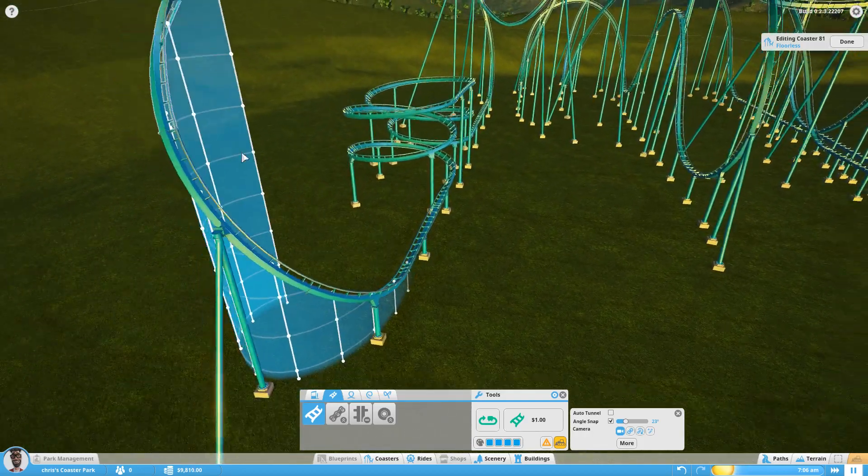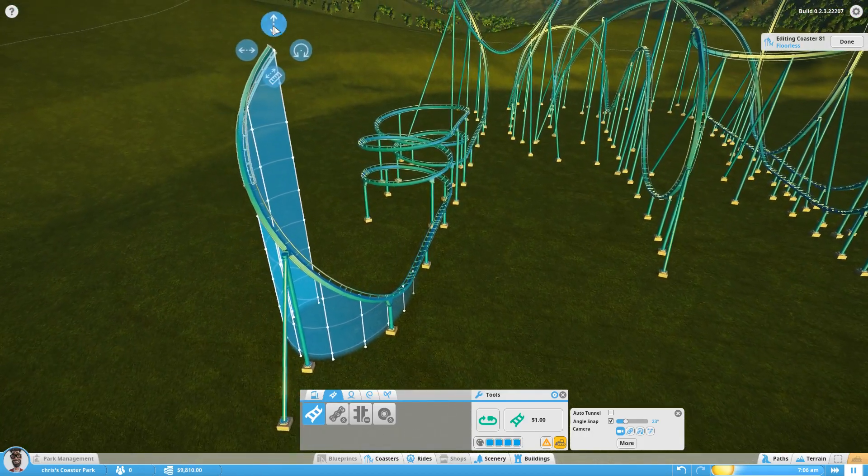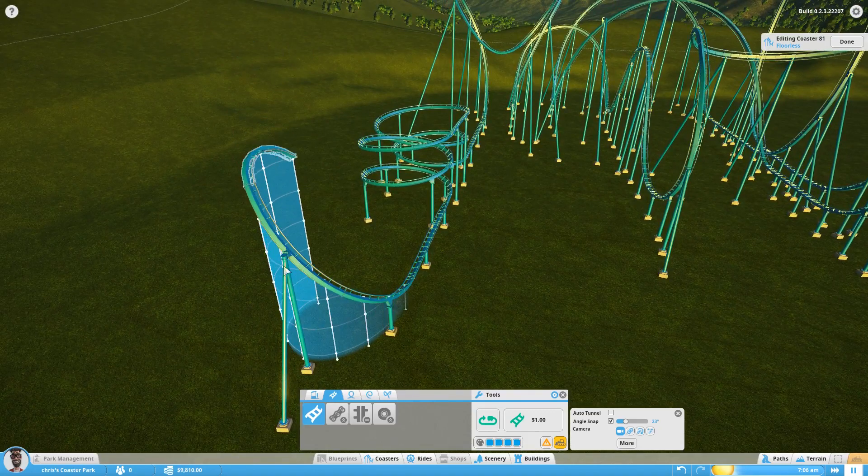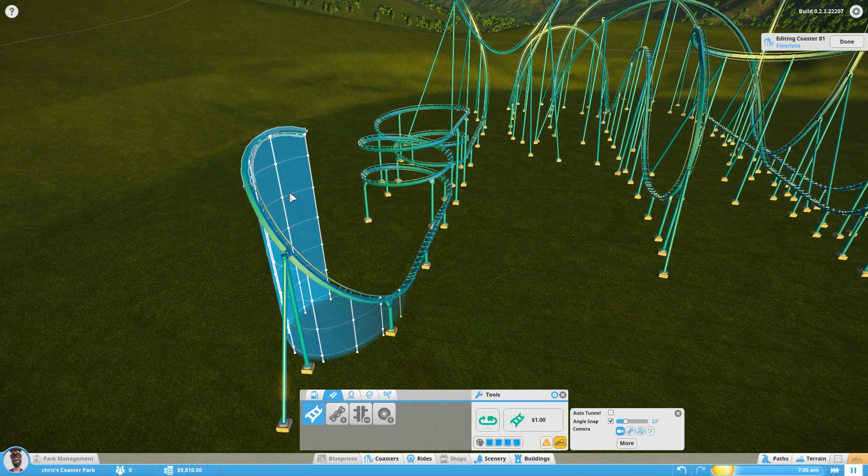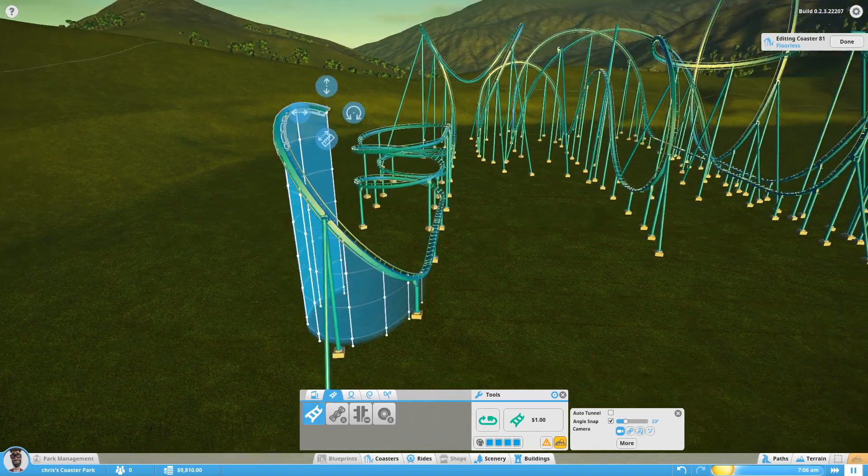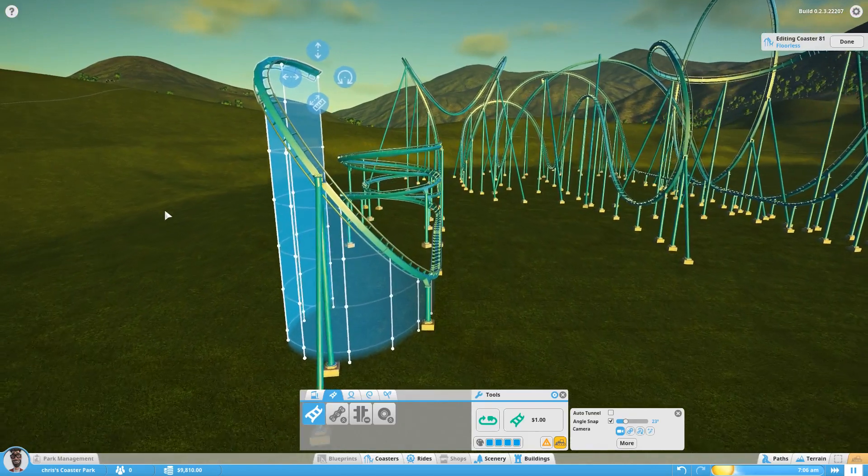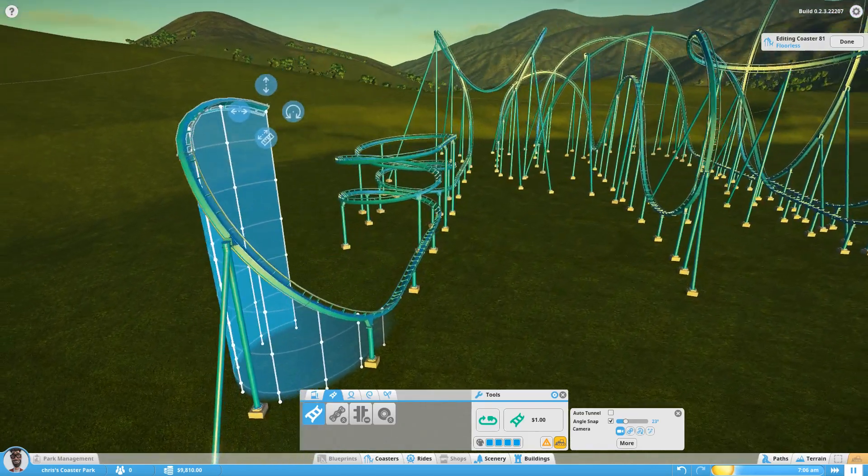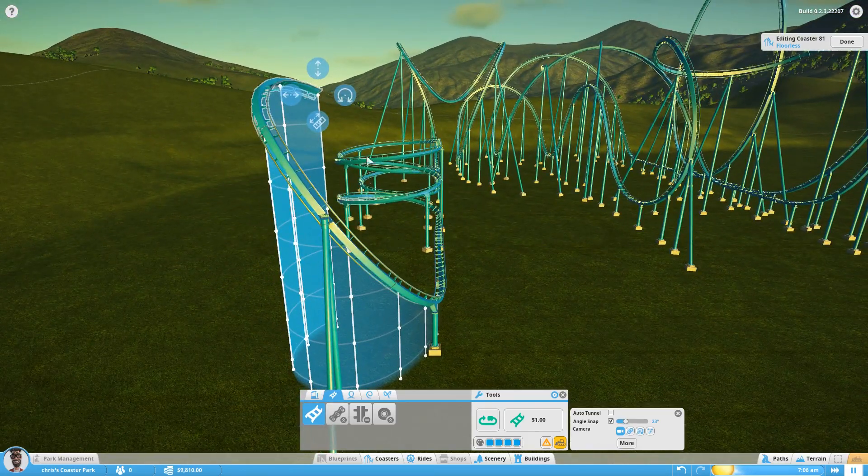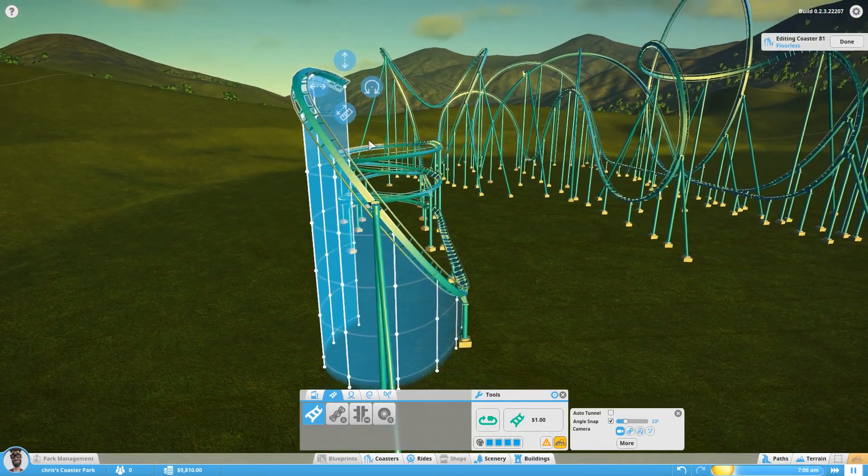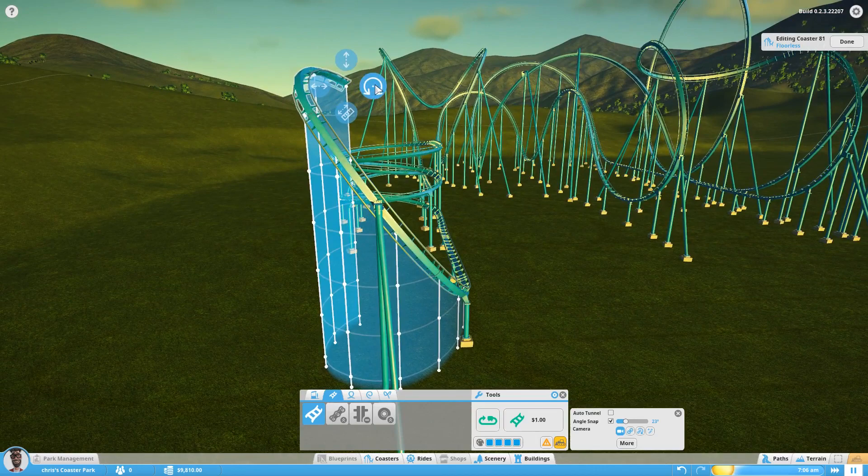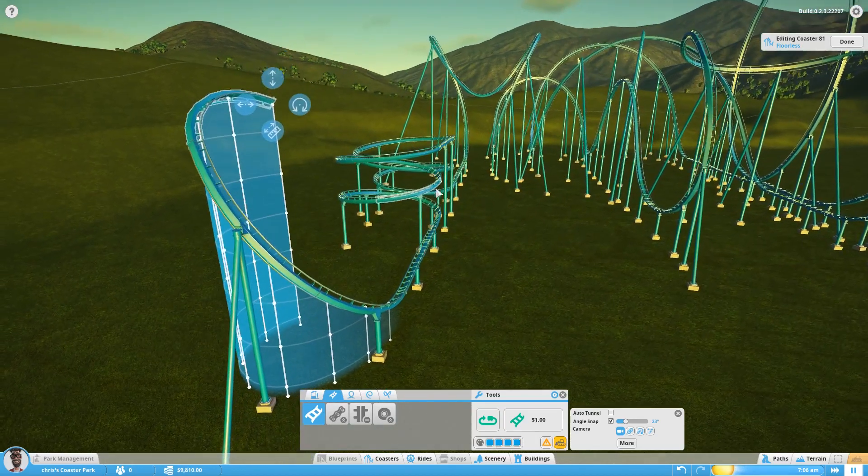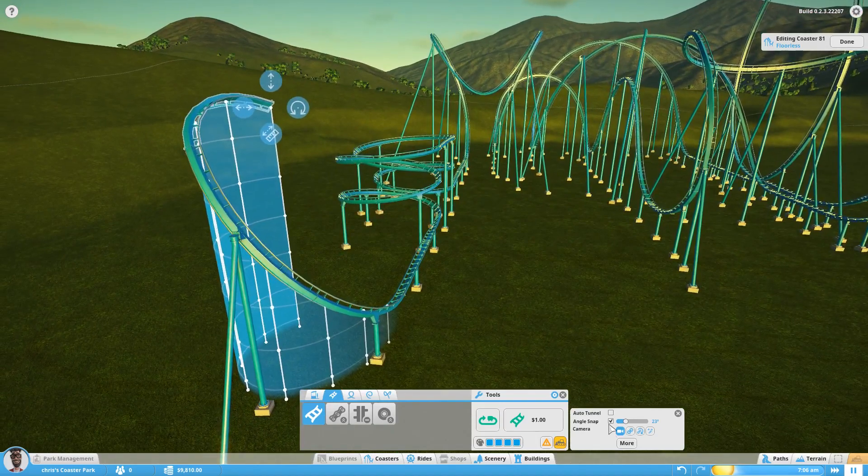Okay, this section here I bring down flat. And it's at this point that I turn the angle snap off so I just get this last section's banking right. Which I think it's there like that, so leave it as it is.